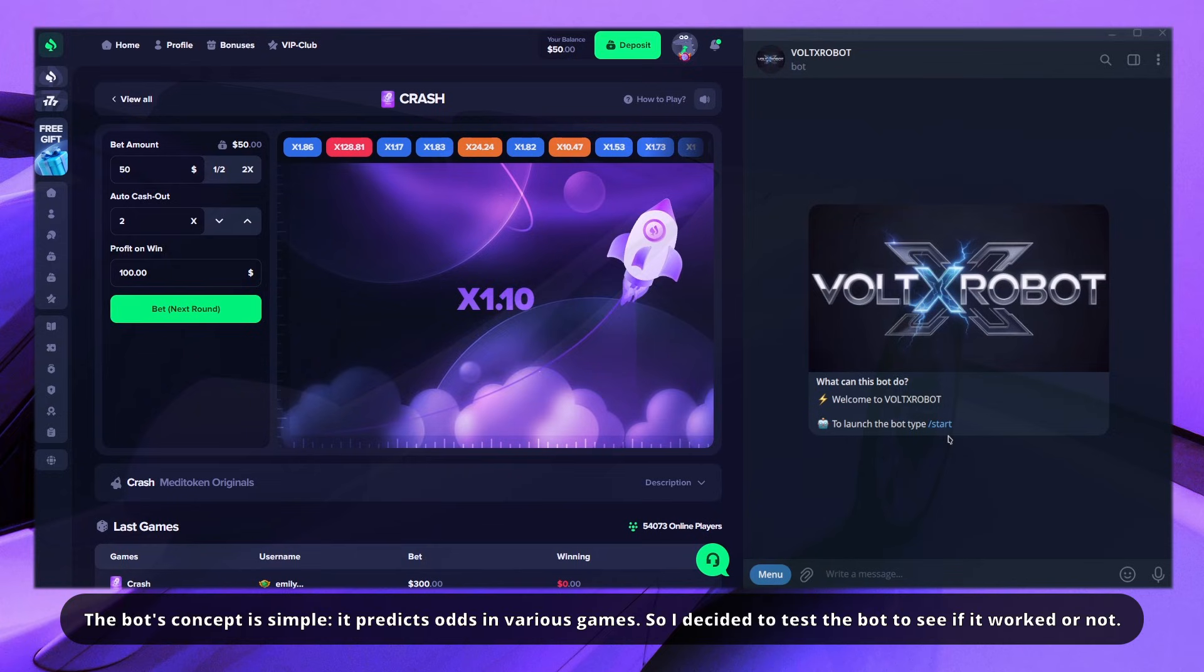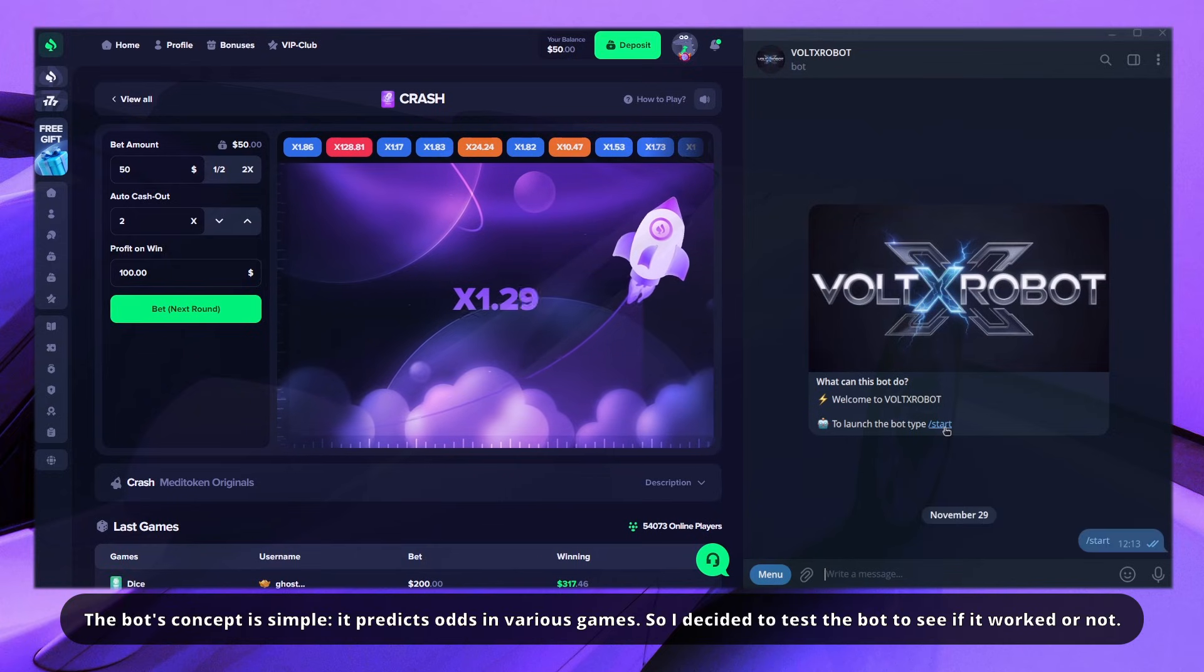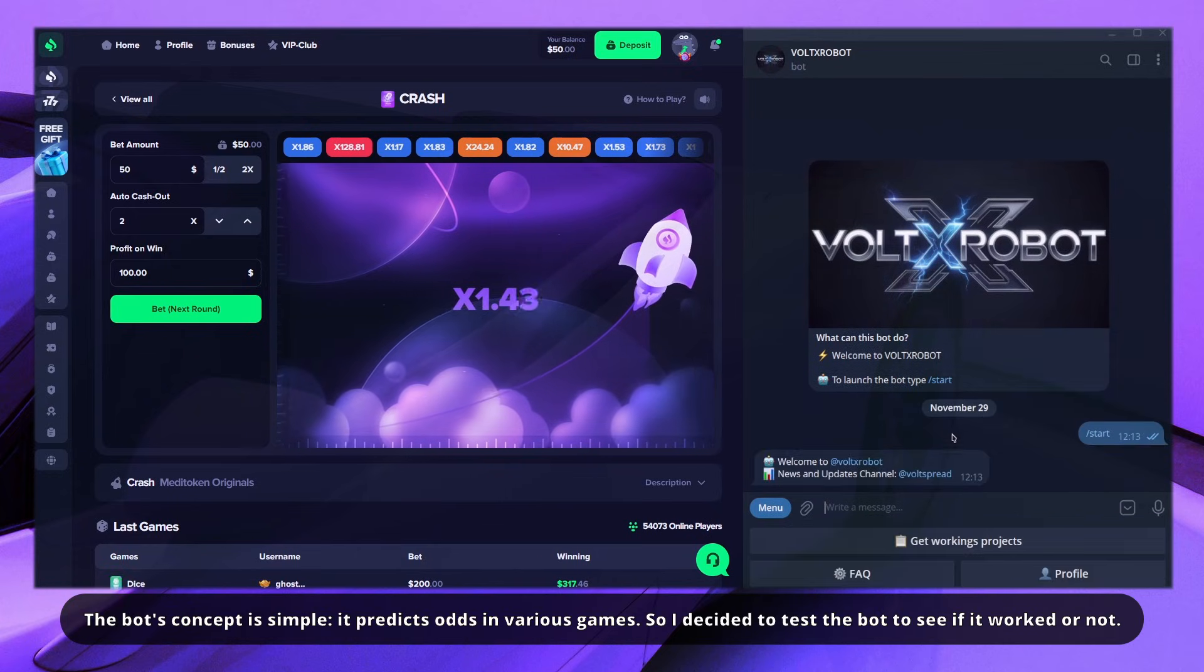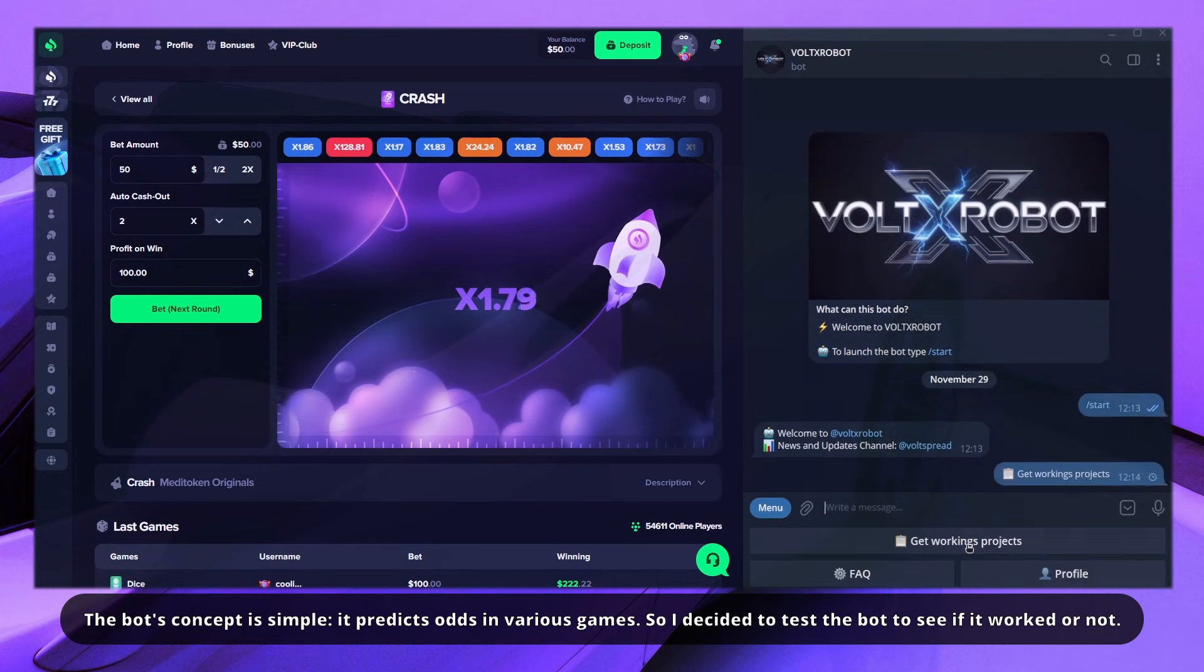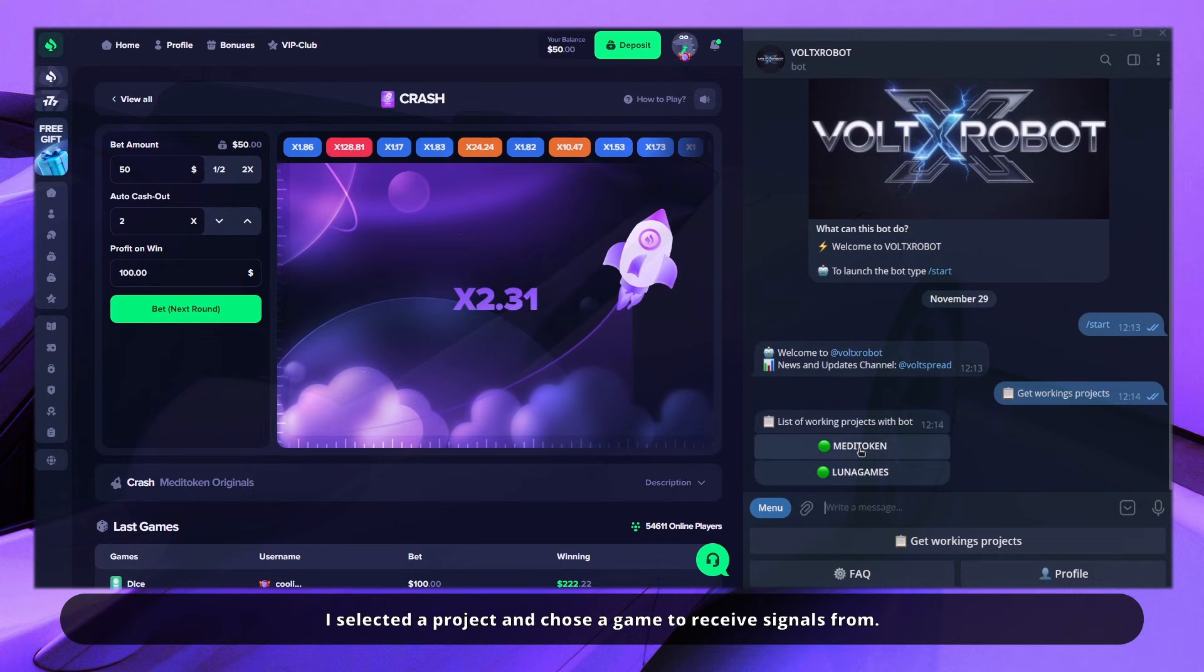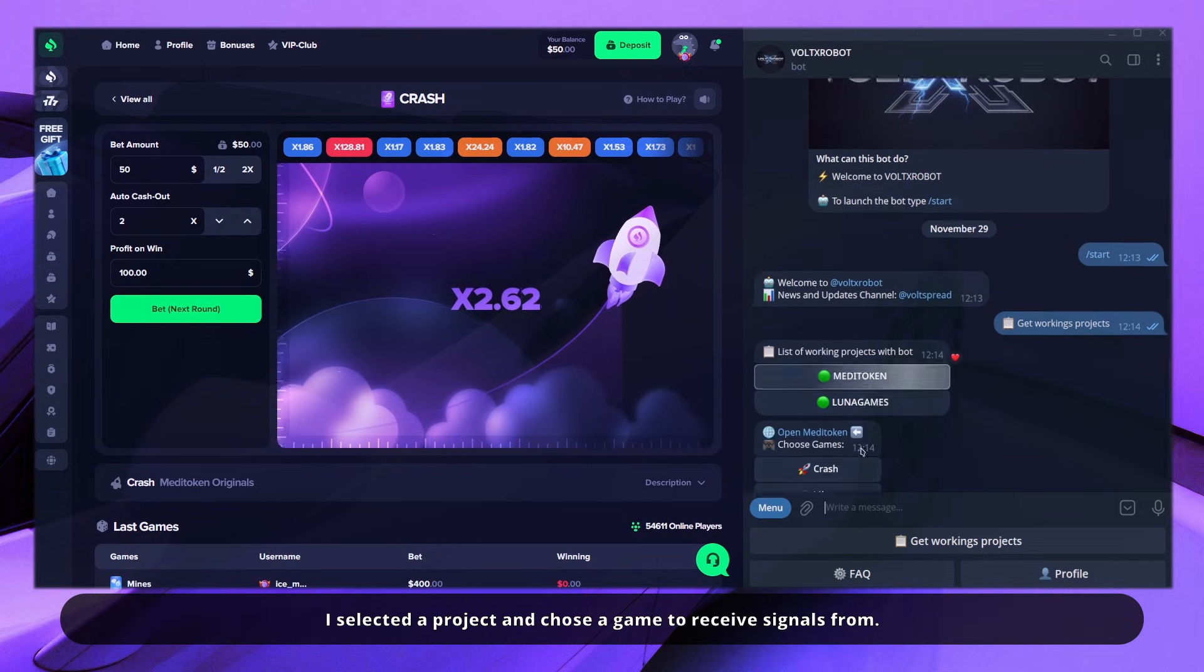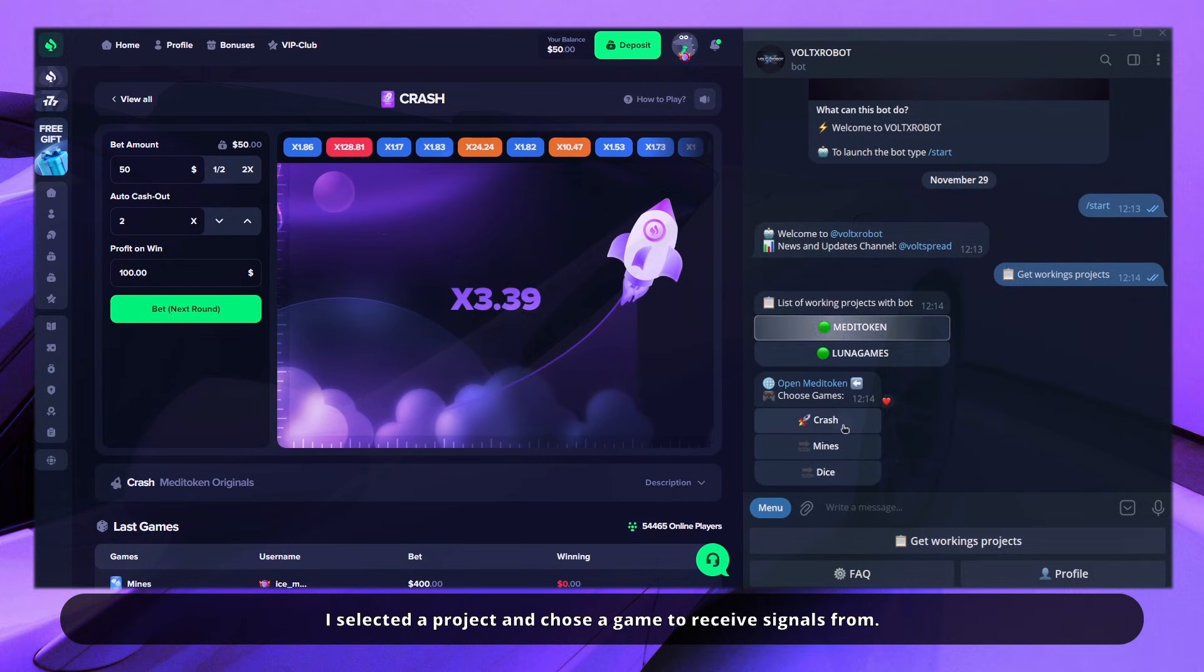The bot's concept is simple: it predicts odds in various games. So I decided to test the bot to see if it worked or not. I selected a project and chose a game to receive signals from.